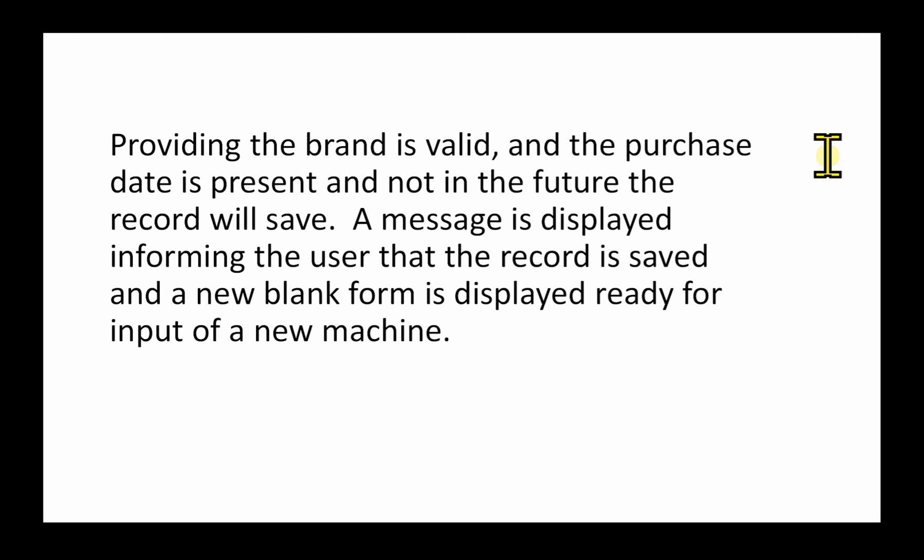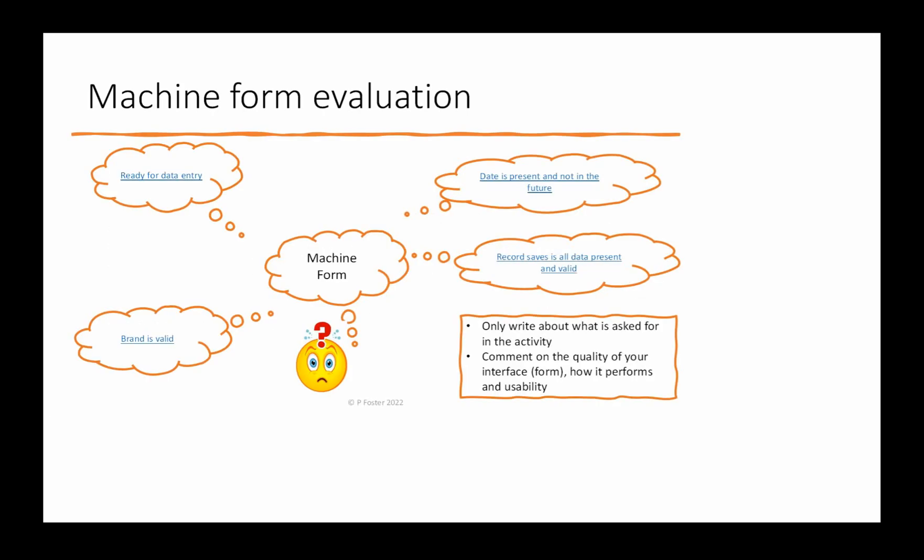Providing the brand is valid and the purchase date is present and not in the future, the record will save. A message is displayed informing the user that the record is saved and a new blank form is displayed ready for input for a new machine. We've just seen a sample paragraph which covers this fourth point: record saves and all data present and valid.